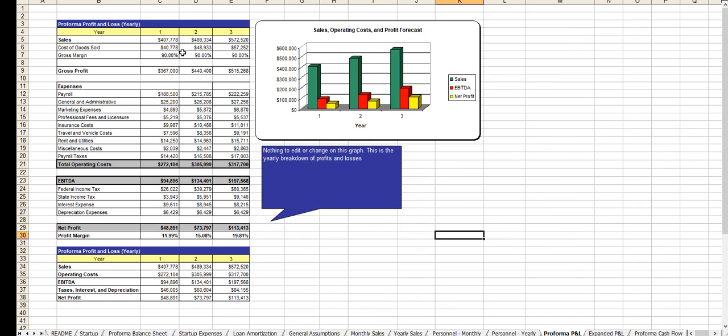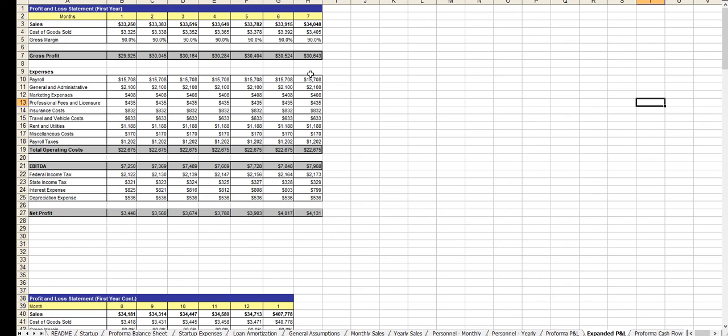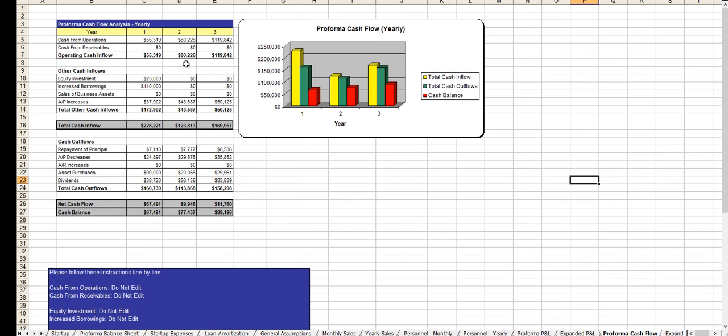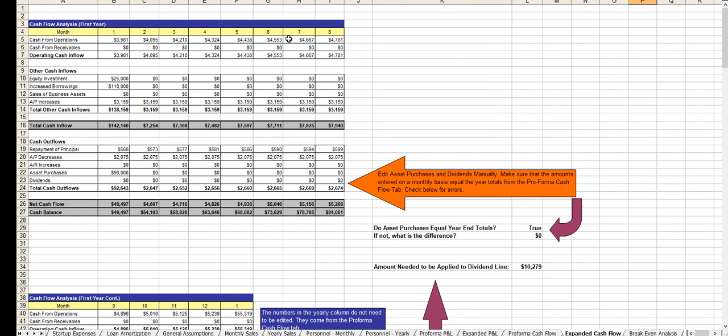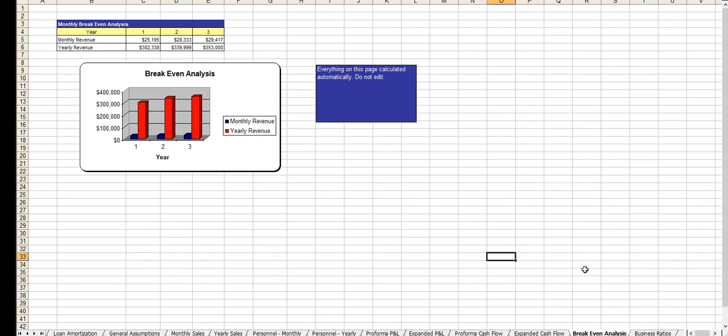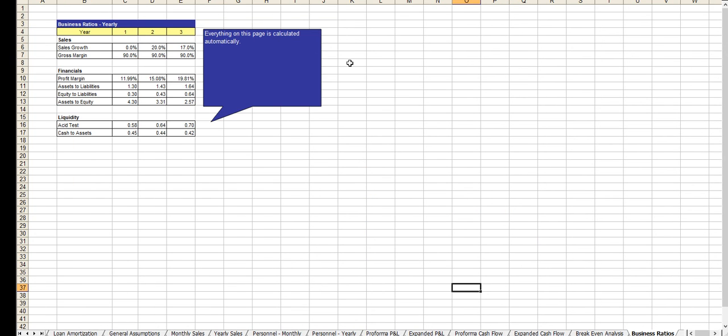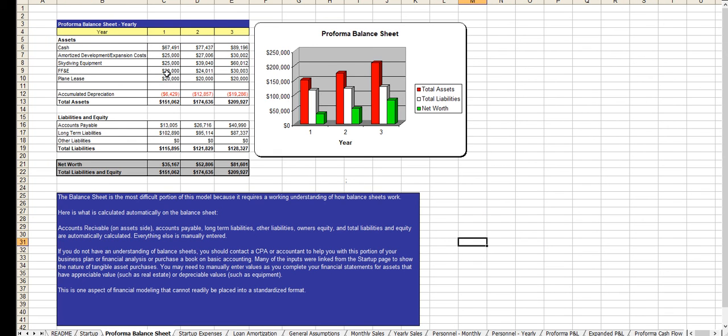And now comes your profit and loss statement, the expanded profit and loss statements, cash flow analysis, the expanded cash flow analysis, break-even, business ratios, and of course the balance sheet.